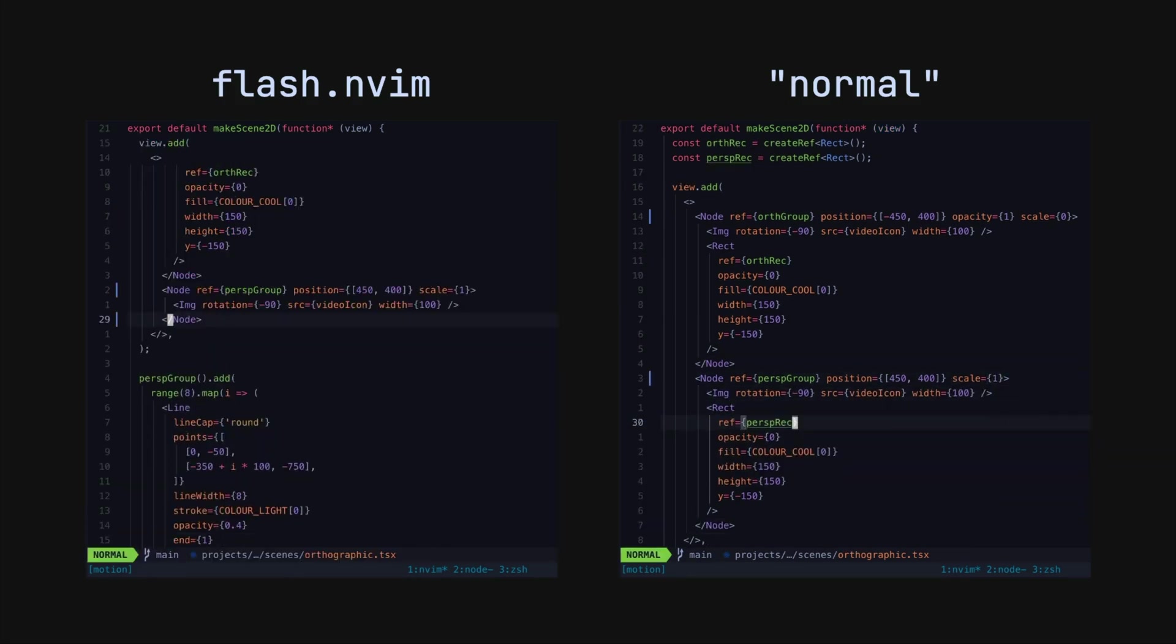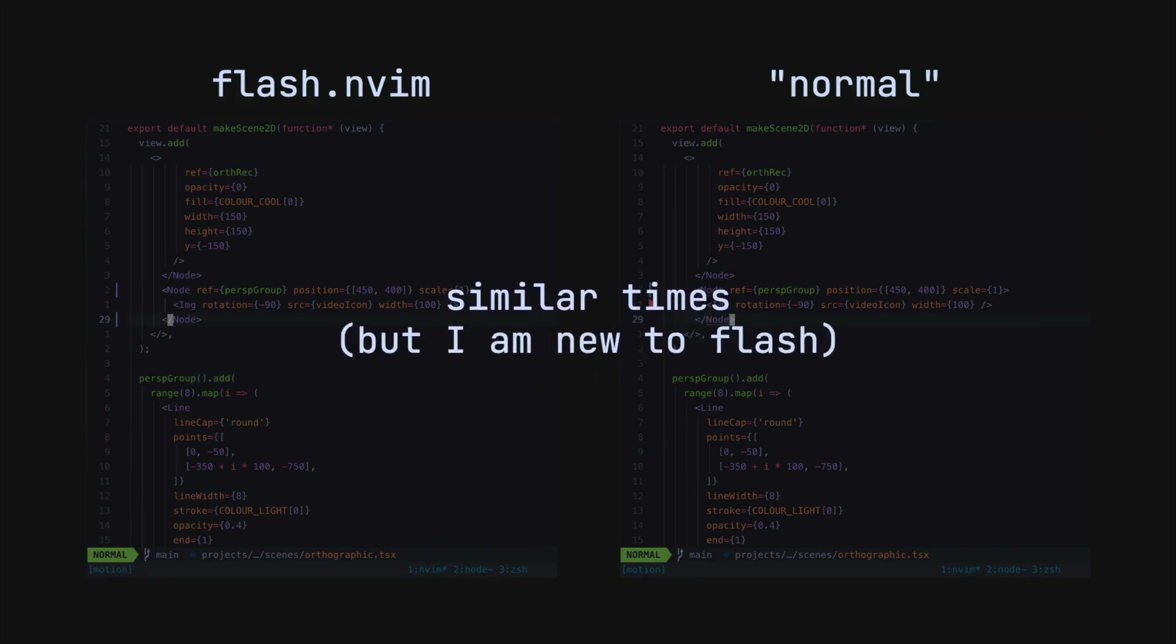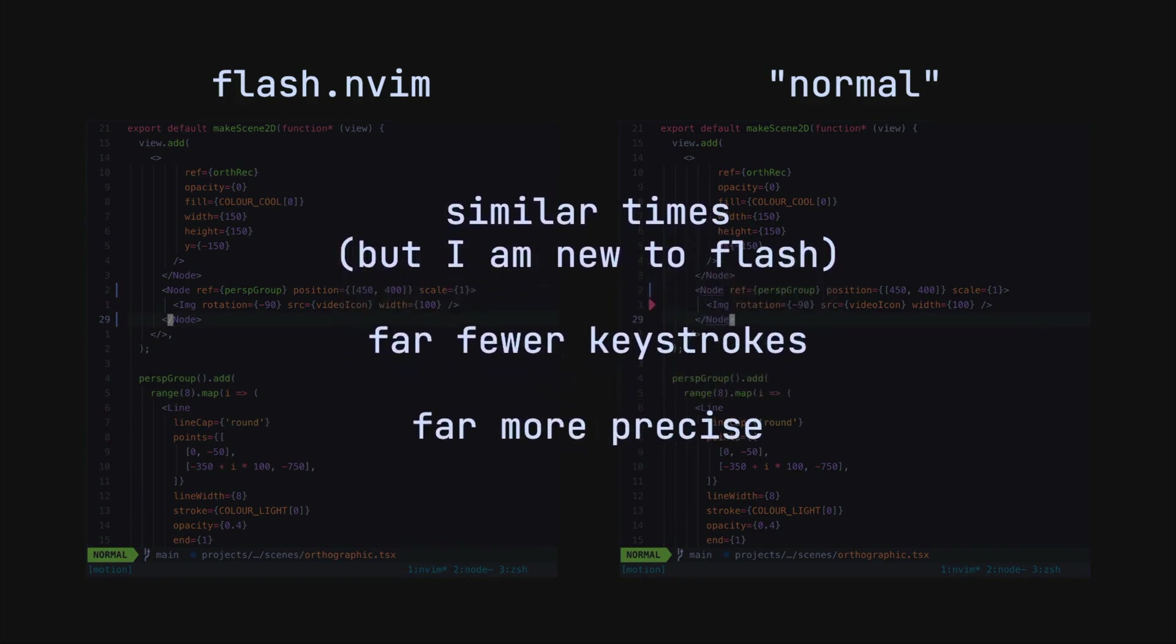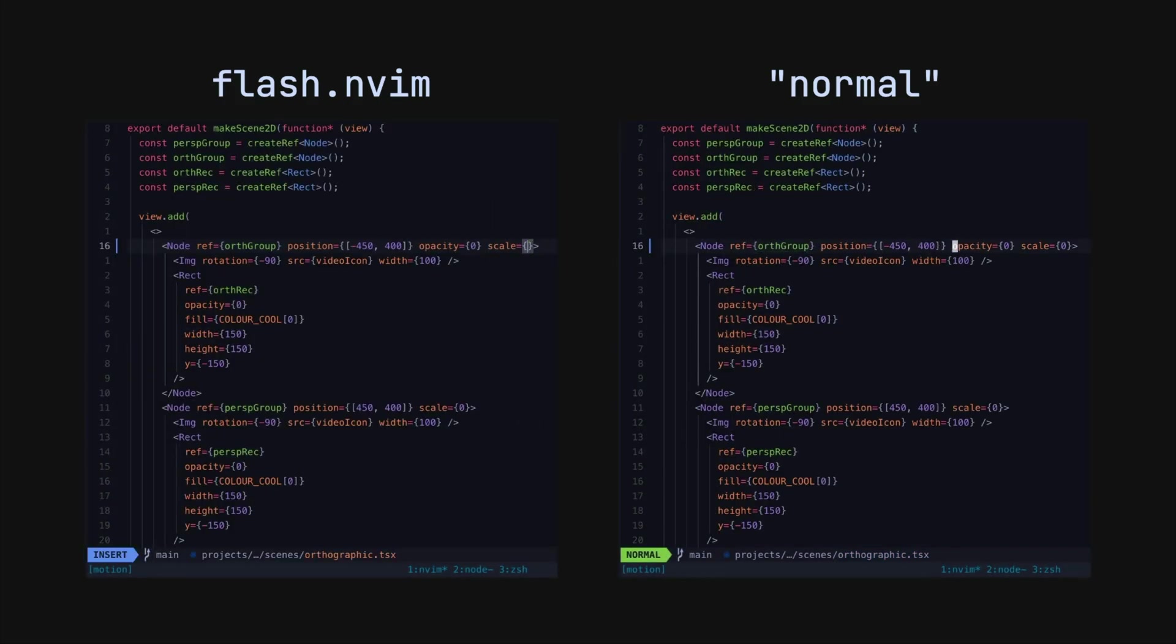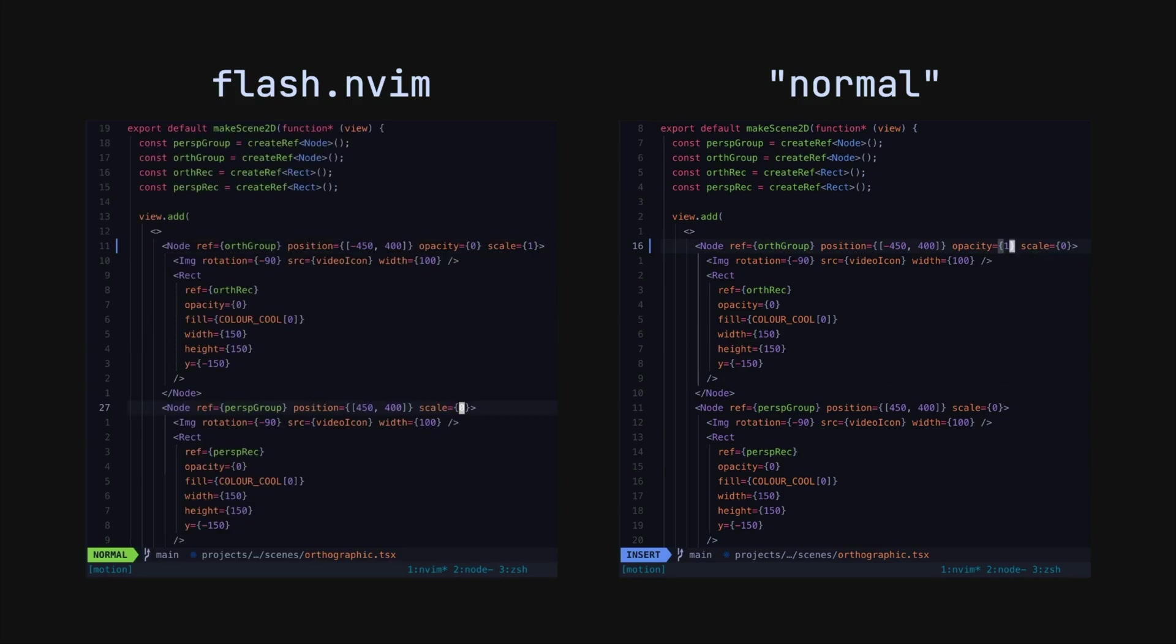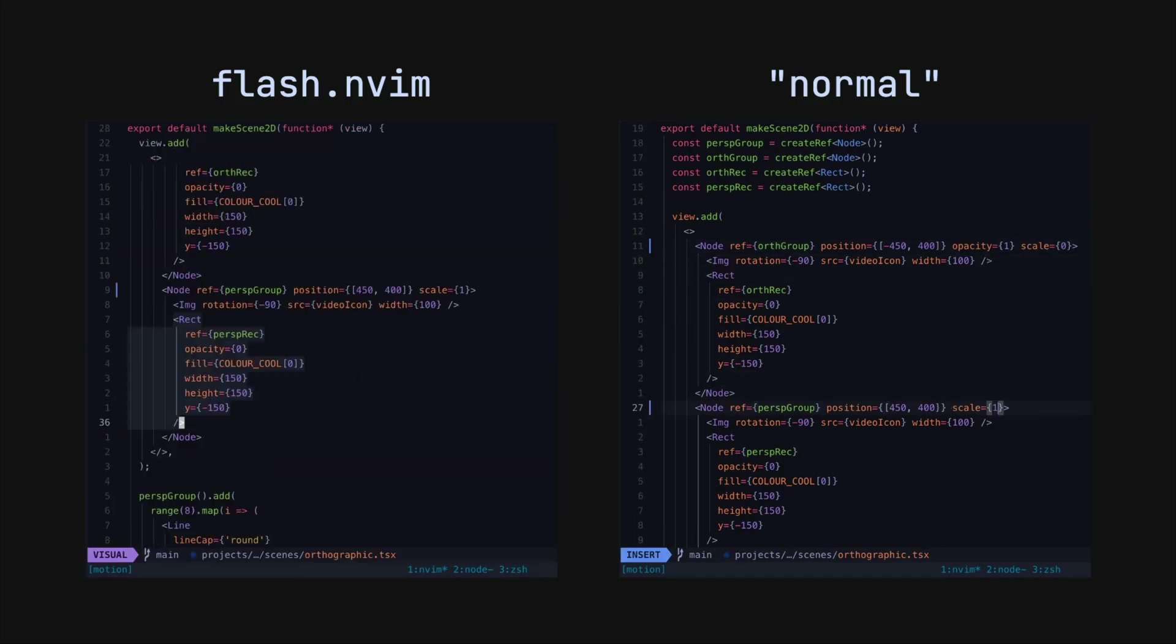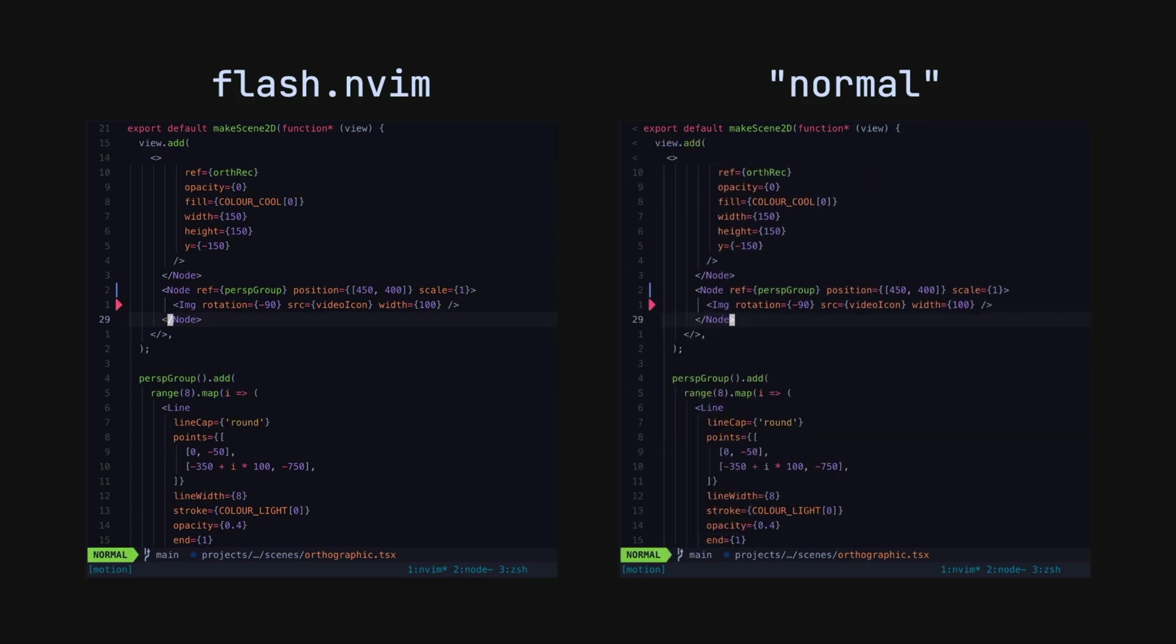For me Neovim has never really been about the speed specifically, it's more about the precision which just happens to also be faster. If I'm making imprecise movements in my editor I feel a sense of irritation. It feels like my editor is getting in the way of what I want to do. I feel like I can get in much more of a flow state when I'm making precise movements. Moving with Flash creates this sense of precision for me.